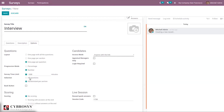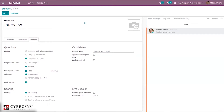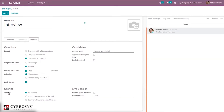We can set selection options — all questions can be selected or we can randomize and select questions randomly per section. There is also an option to enable a back button for the survey form. For scoring, there are three choices: no scoring, scoring with answers shown at end, and scoring without answers shown at end.